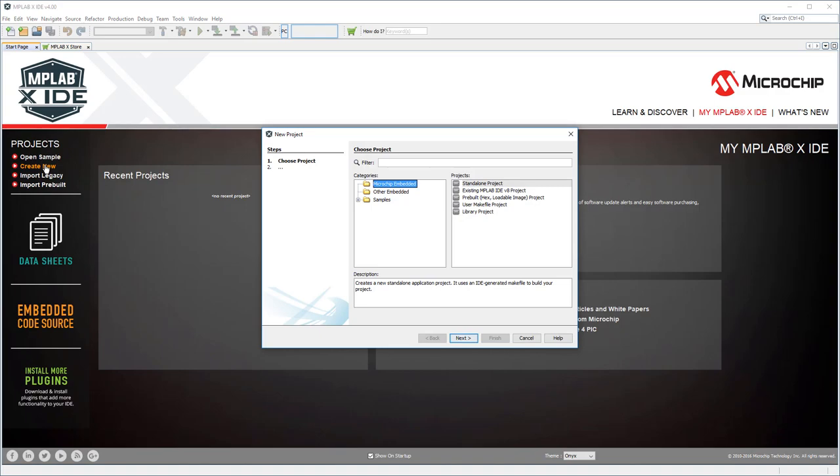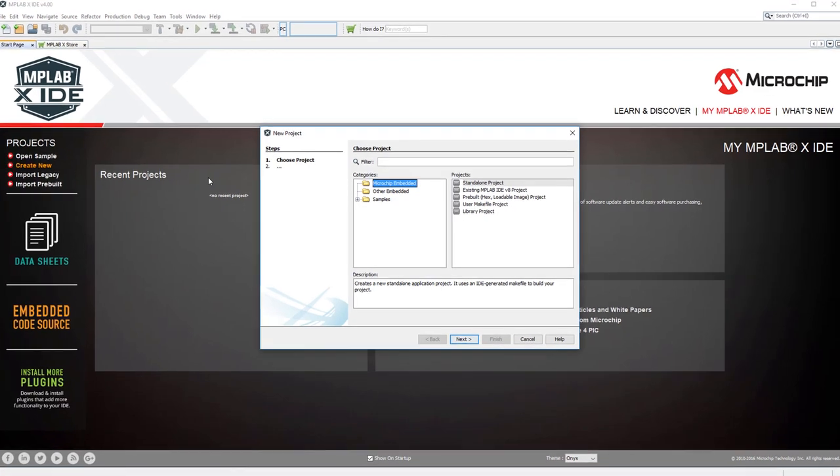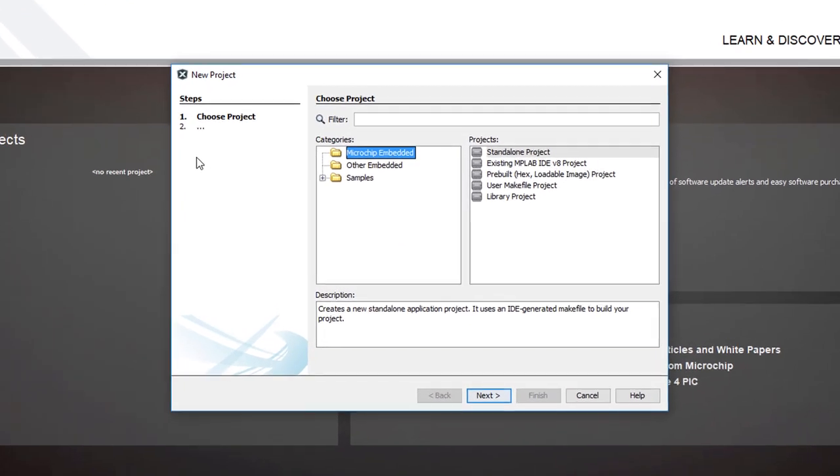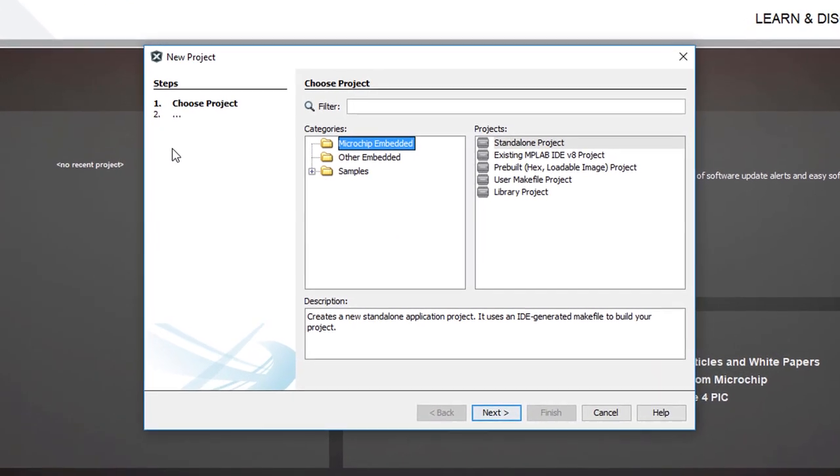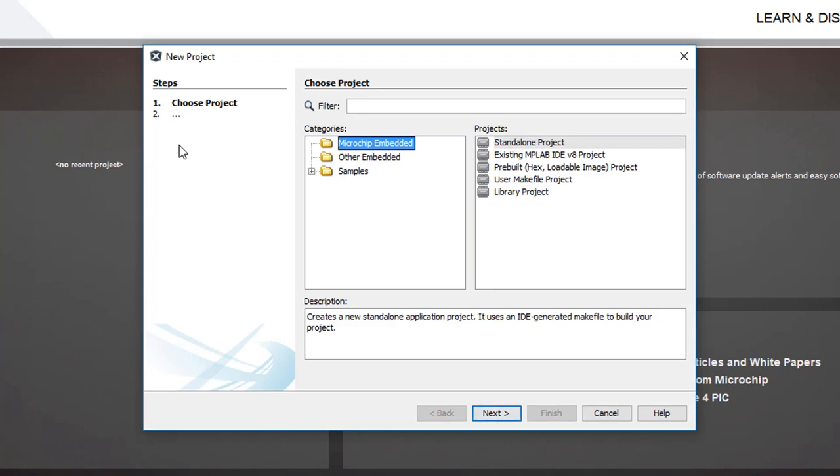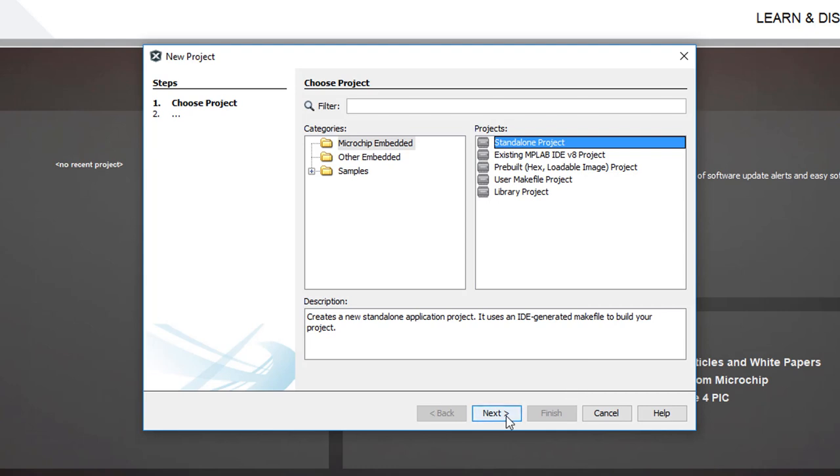This will run the New Project Wizard, which, as you'd expect, helps you set up your new project. We're making a simple piece of code that will stand on its own, so we'll choose Standalone Project.